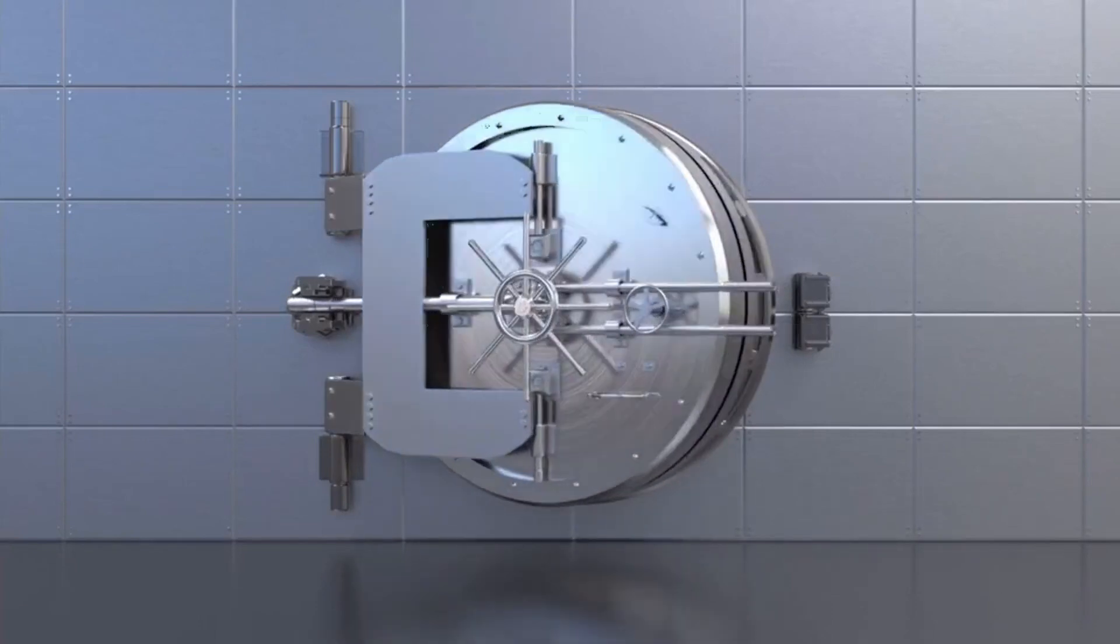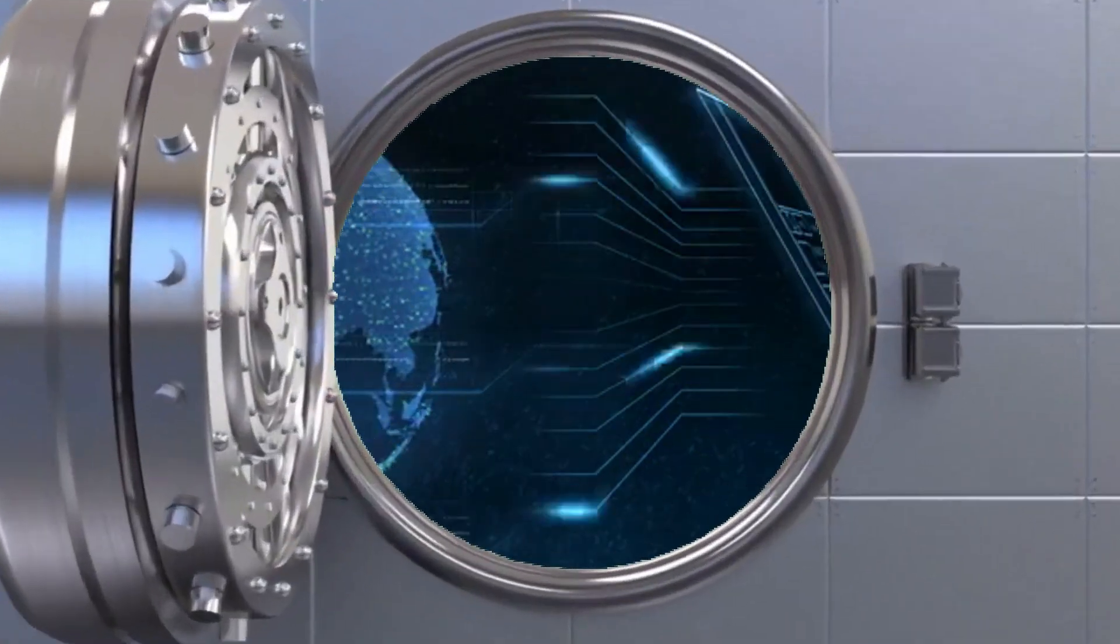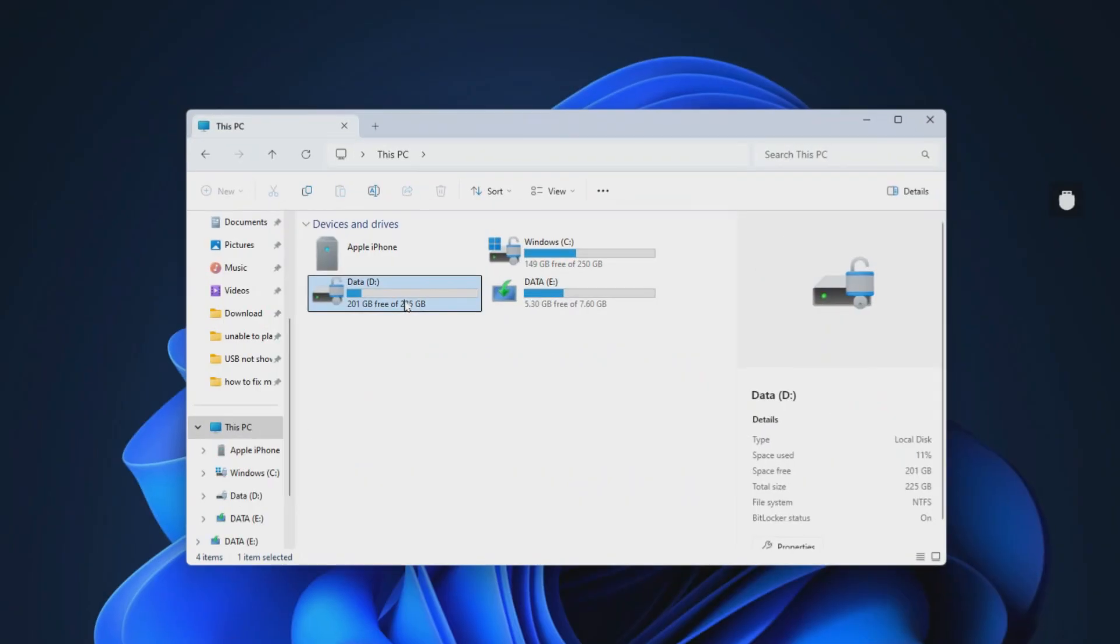BitLocker can secure your disk data and reduce the risk of important data leakage. Normally, we can easily activate or deactivate BitLocker encryption.